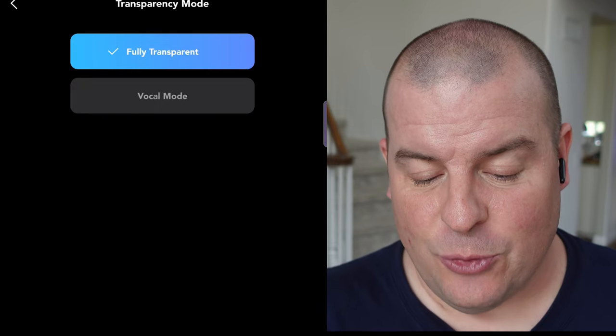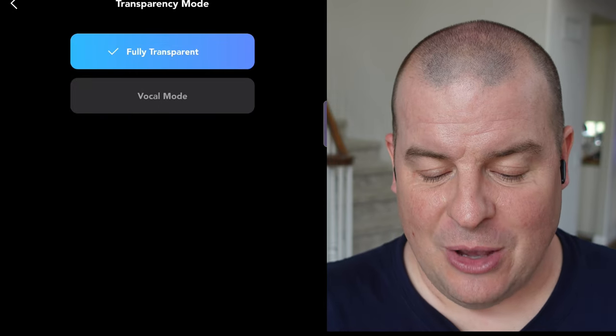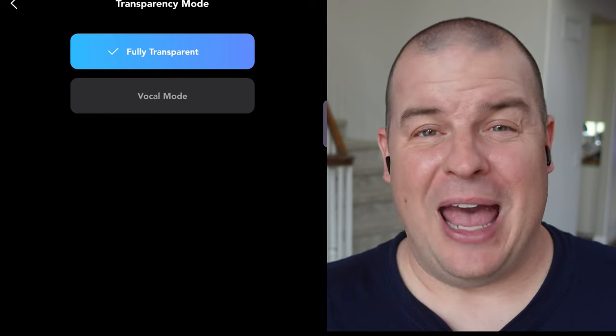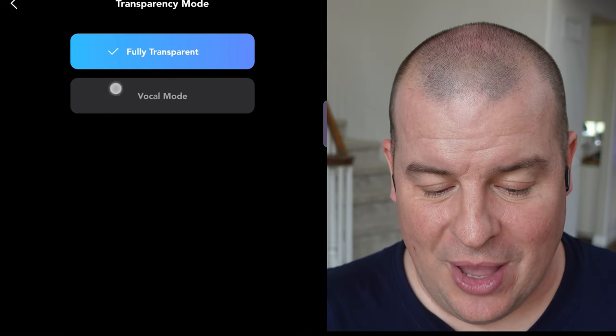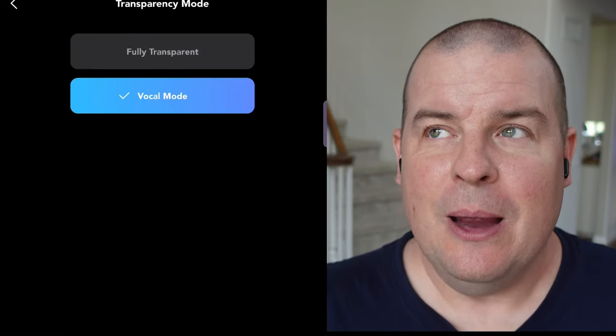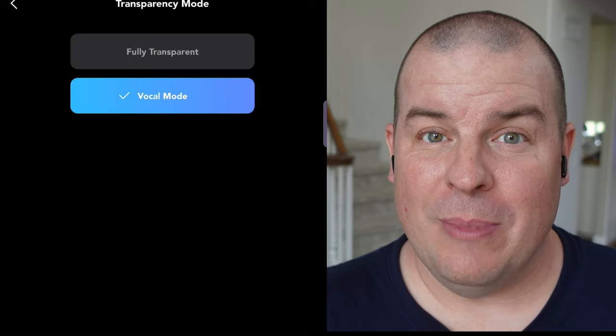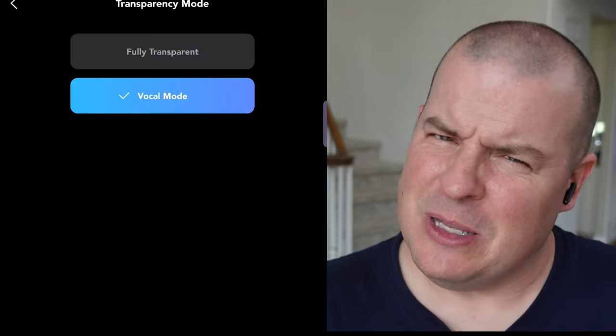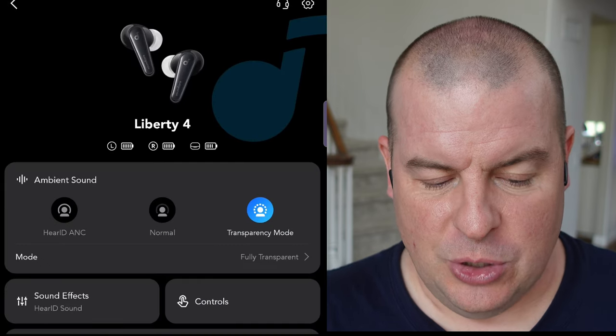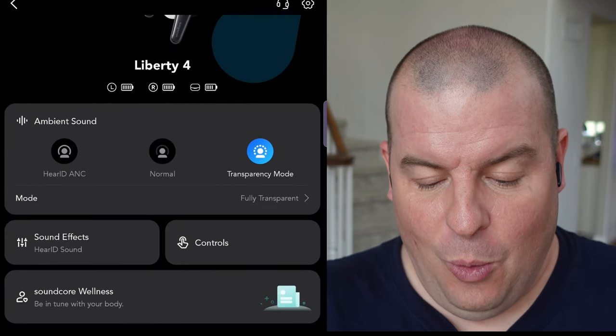you have two settings for it. You have the fully transparent, which allows you to hear literally almost everything that's going on around you. And then you have a vocal mode, which really brings the vocals out more and maybe deafens some of the outside noise more. So it depends what you want and what's important to you with that.